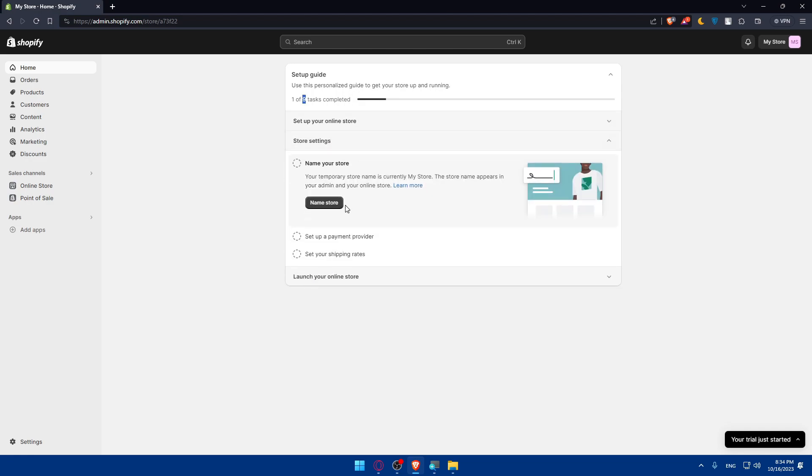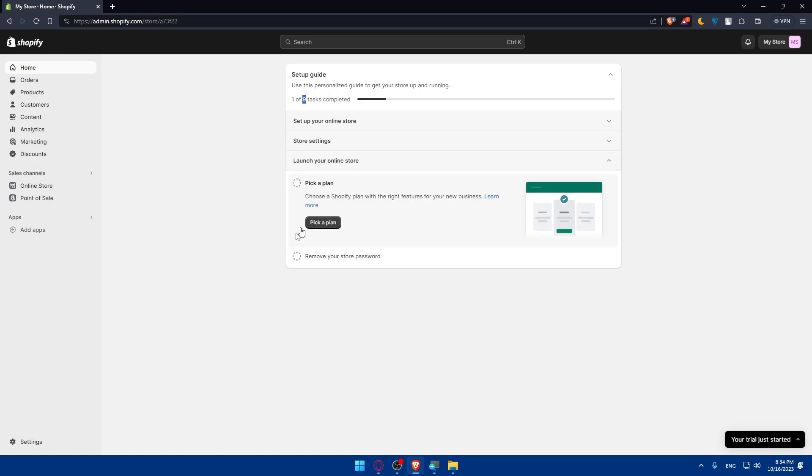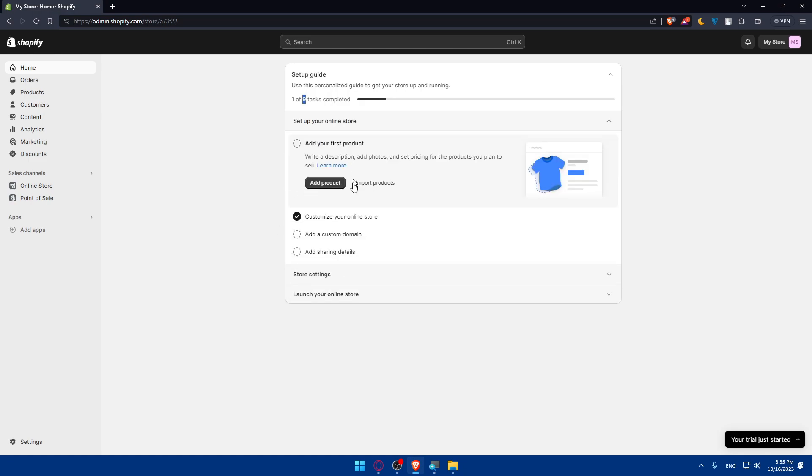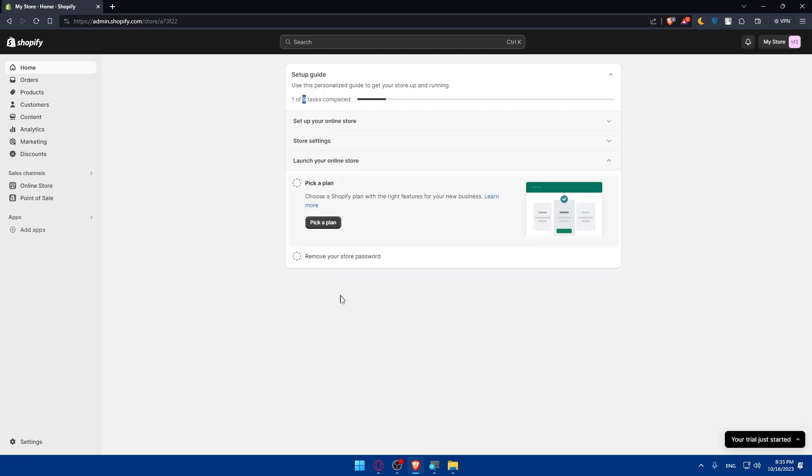You'll have to set up your online store settings and launch your online store. If you open any task or any headings you'll find some tasks to do. The last ones will be like pick a plan and remove your store password to publish it. But this will come at the end after finishing everything.